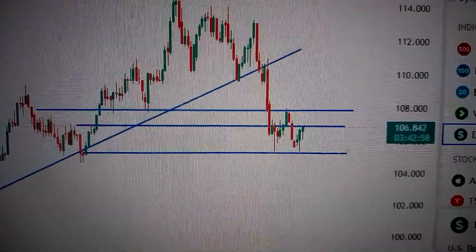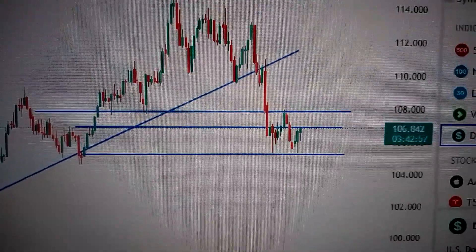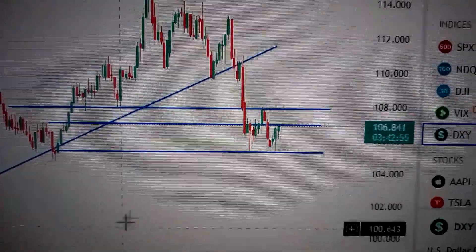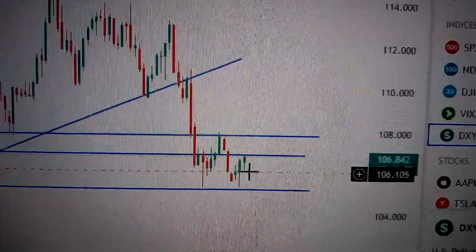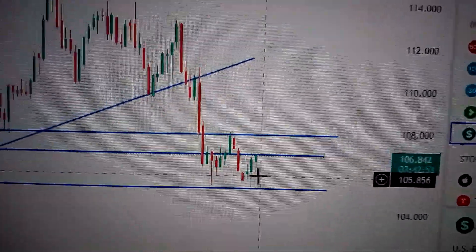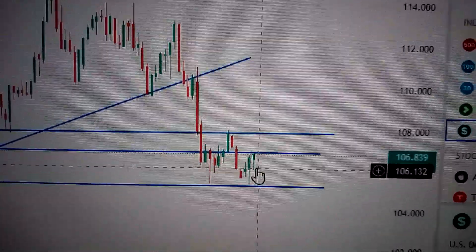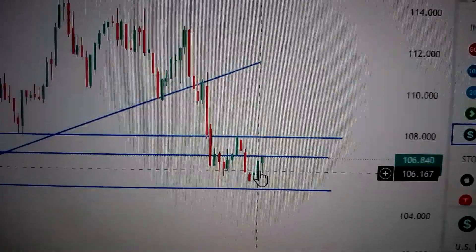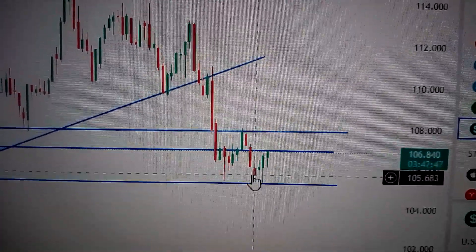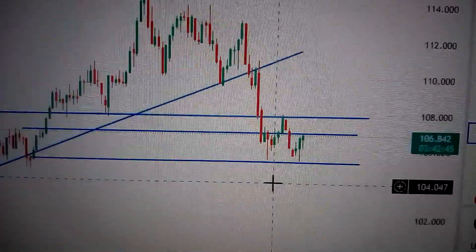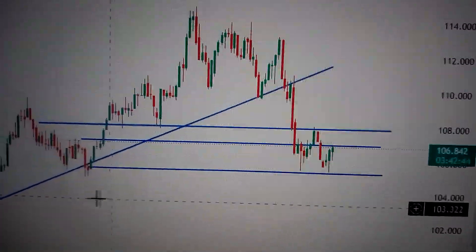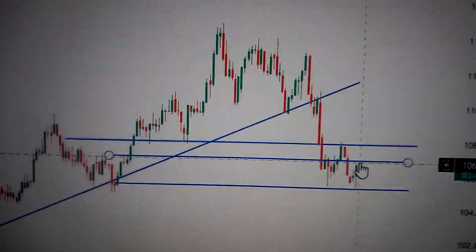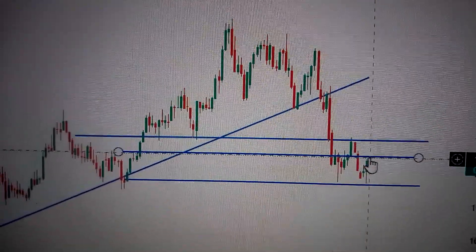Hello everyone, let's take a look at the DXY, the US dollar index. We can see here today it has formed another green candle, like a hammer pattern, followed by the two green candles before it. So it's a bounce back from the nearest resistance, which is the former low here, and now it's facing a resistance.